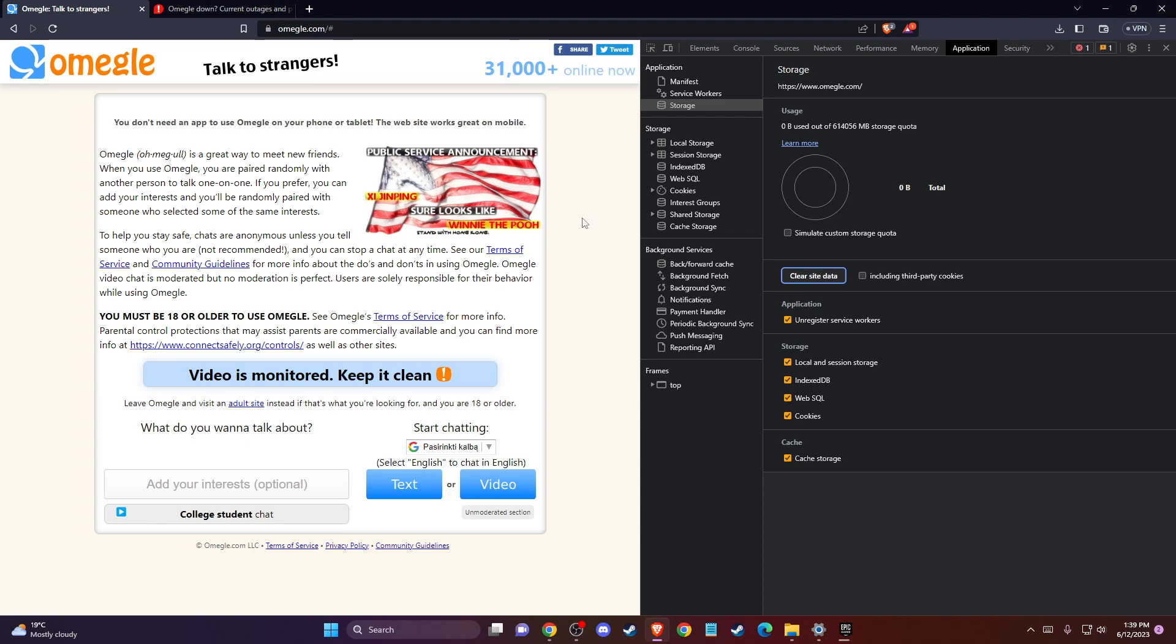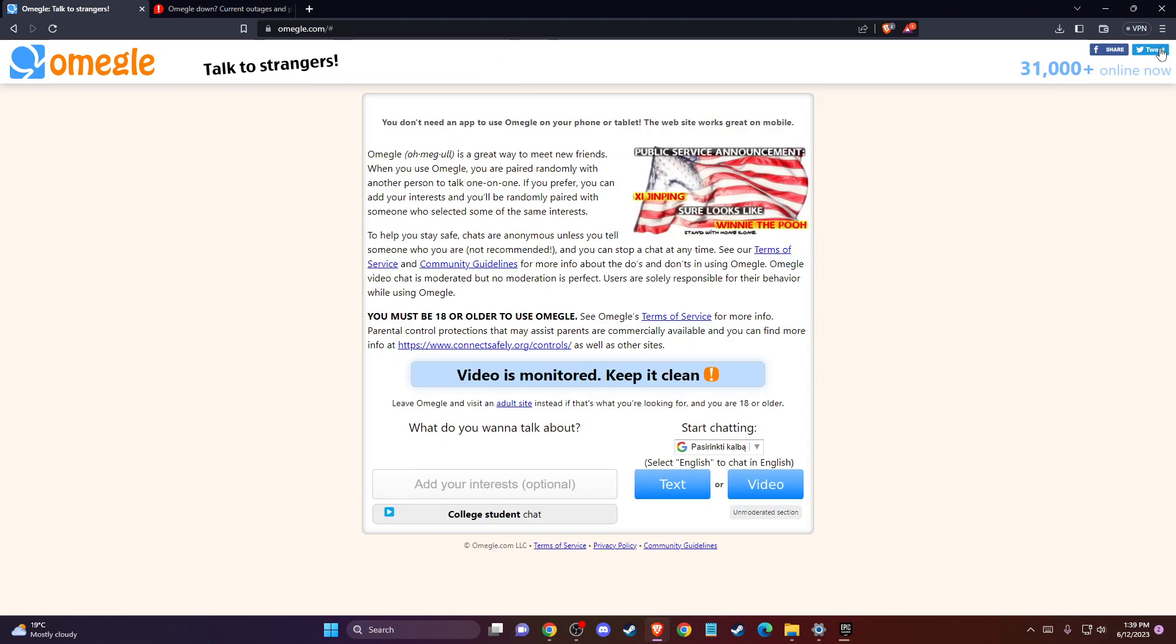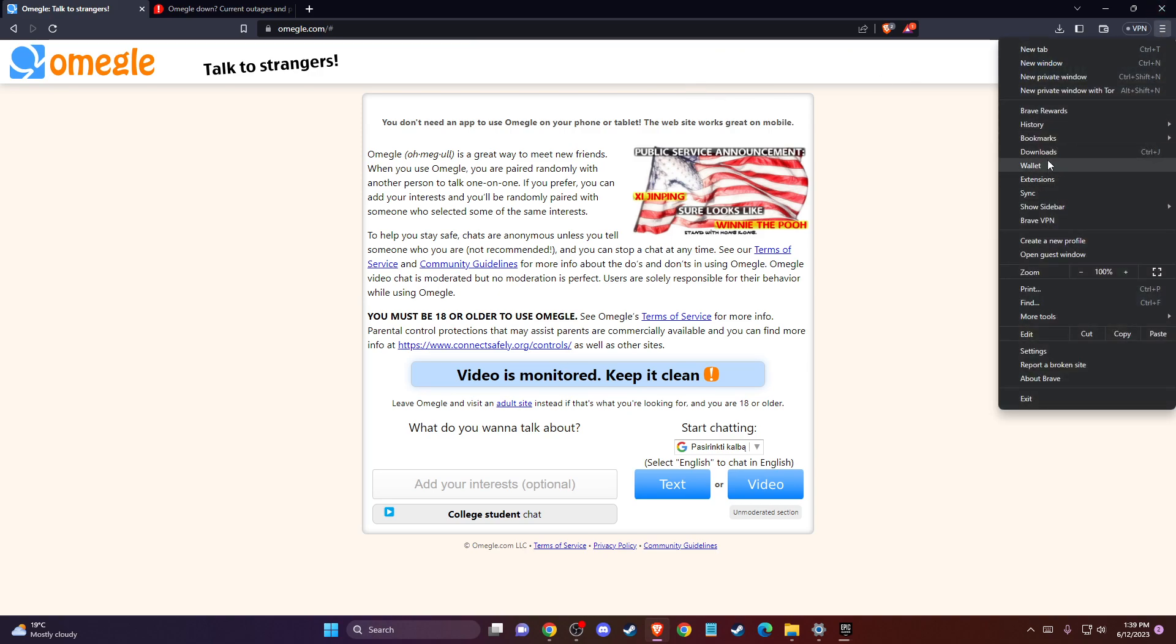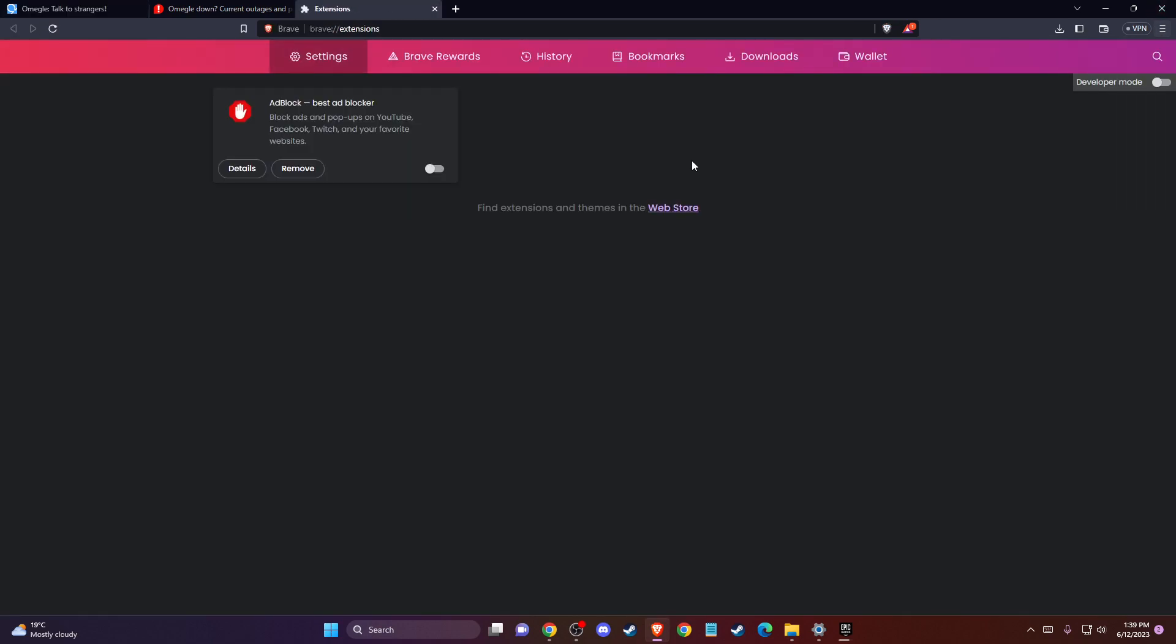And if the problem persists, sometimes this problem can occur by using extensions like adblocker or others. So first of all, just disable all the extensions, refresh your page and look if the problem persists or not.